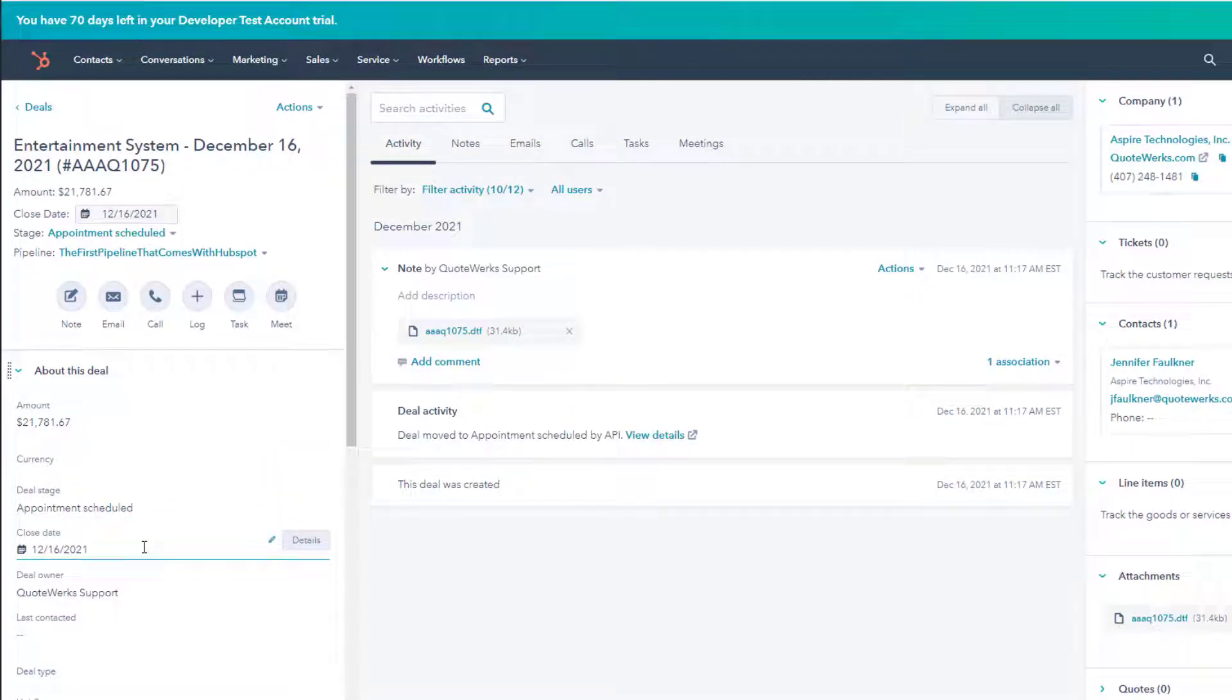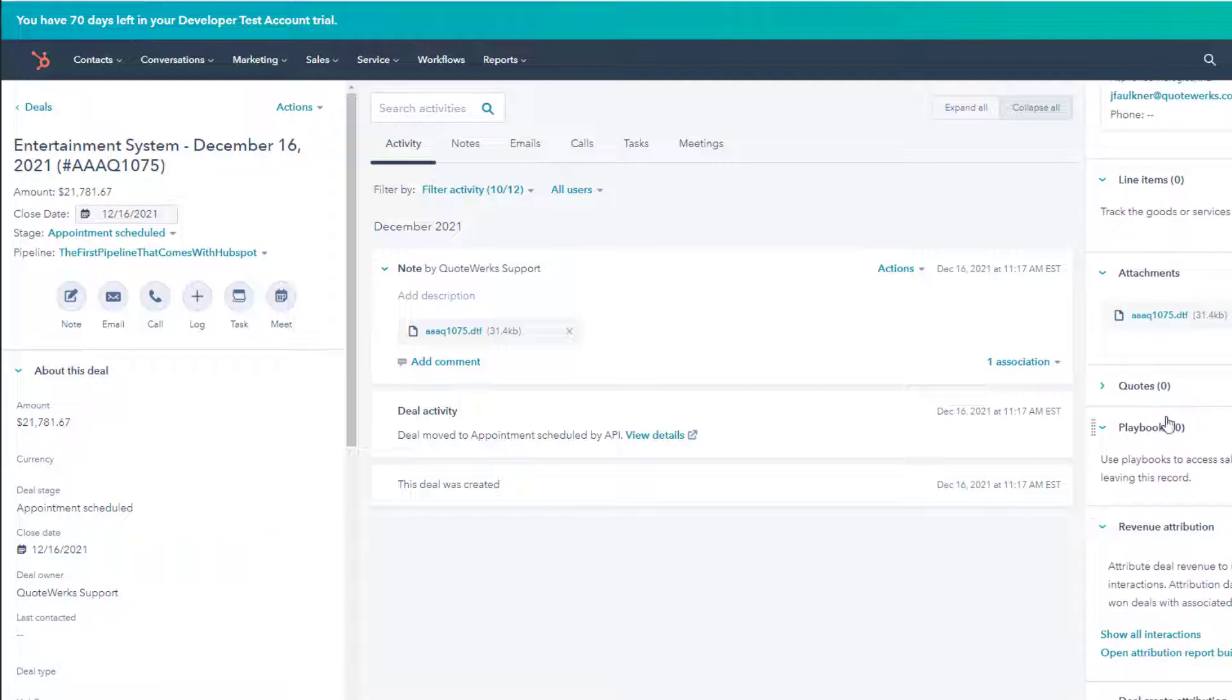Then, under Attachments, we actually have a link that will open up the link in QuoteWorks. This allows you to open up the quote without having to actually launch QuoteWorks first.